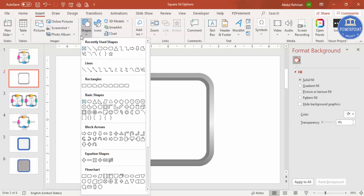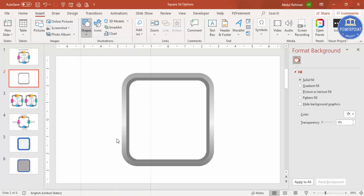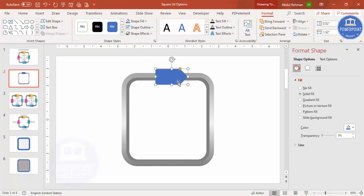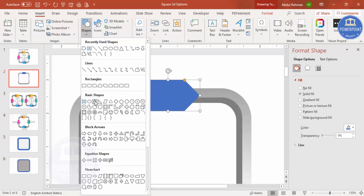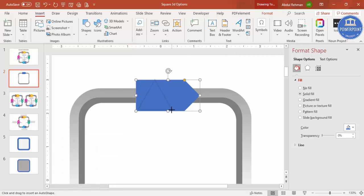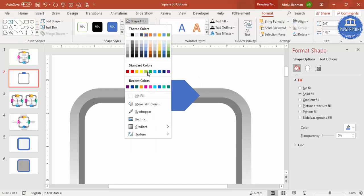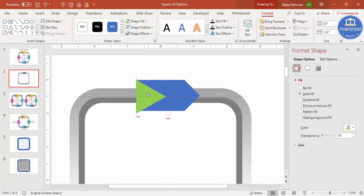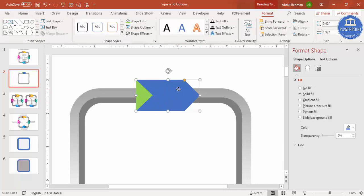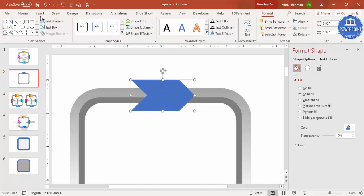Go to Insert > Shapes and select the Triangle. Draw the triangle, set Shape Outline to No Outline, give it a color, then rotate it right 90 degrees. Align and make sure the size matches. Then select the blue pentagon shape, hold Shift, select the triangle, go to Merge Shapes > Subtract — you end up with this cut-corner shape.